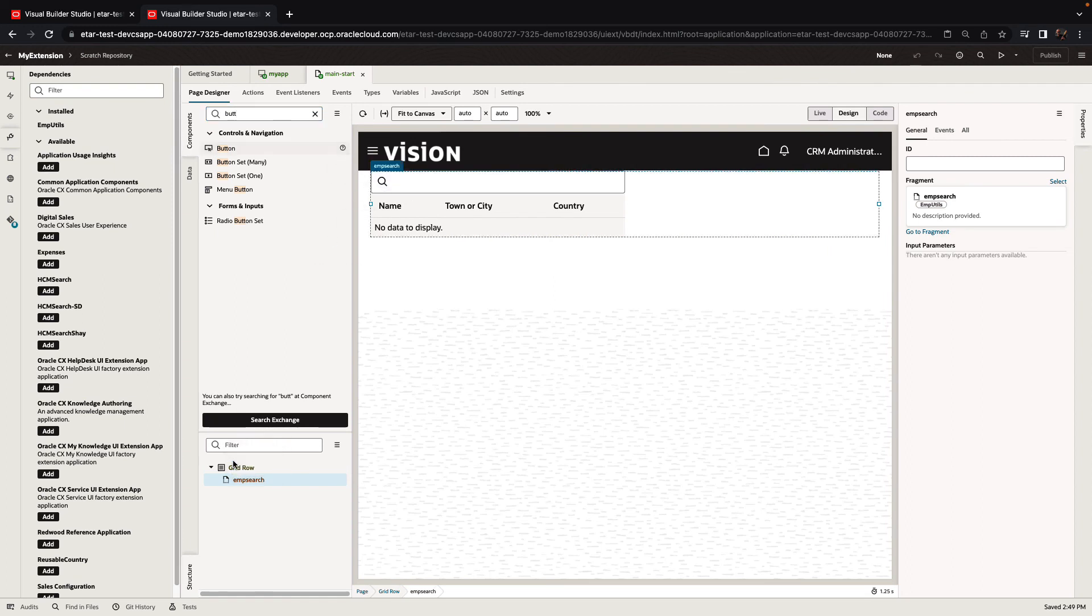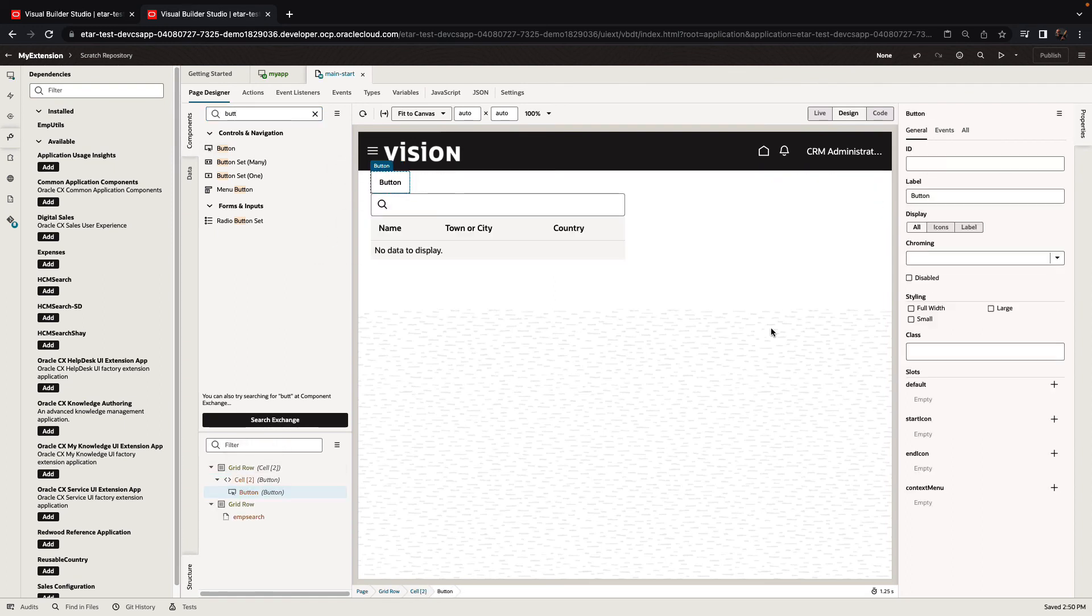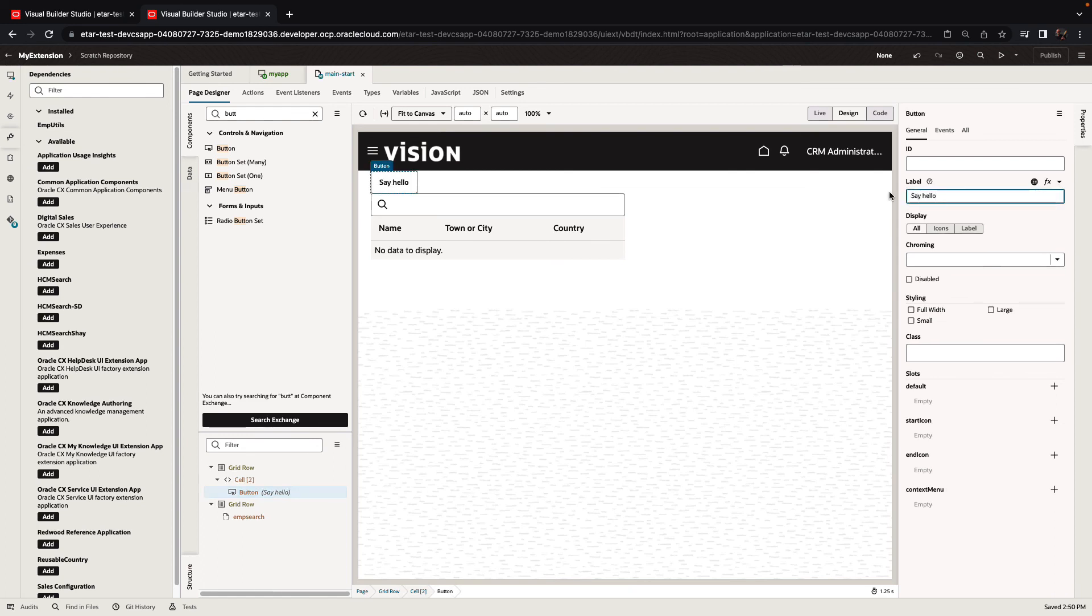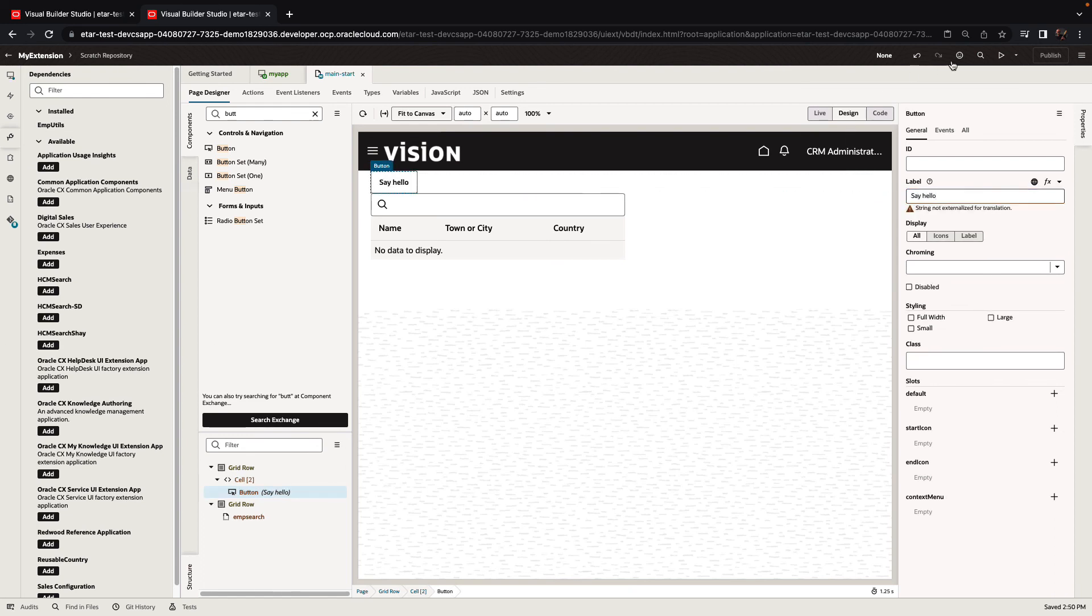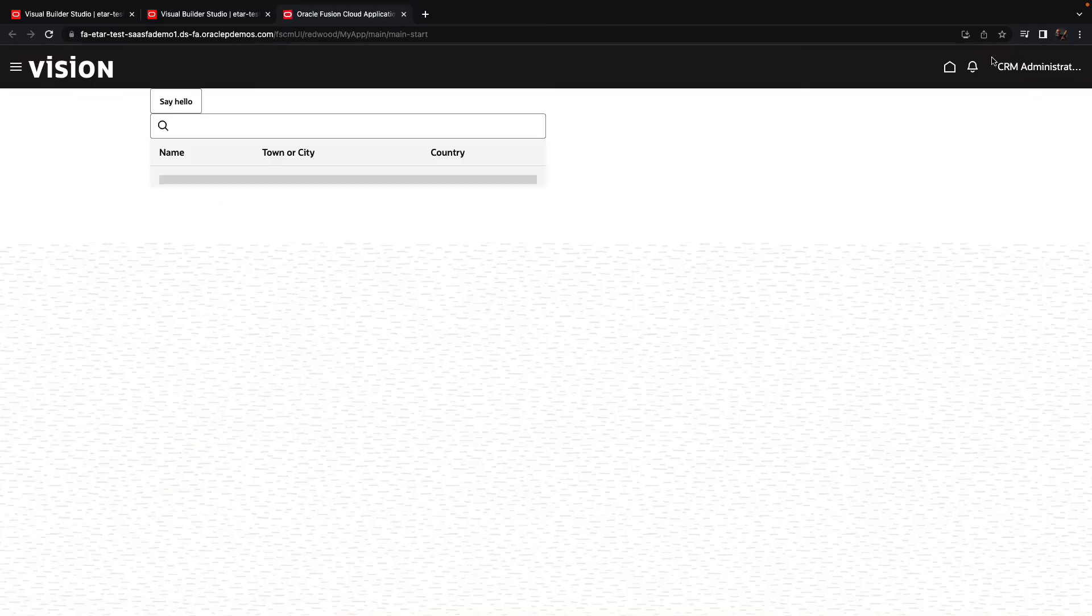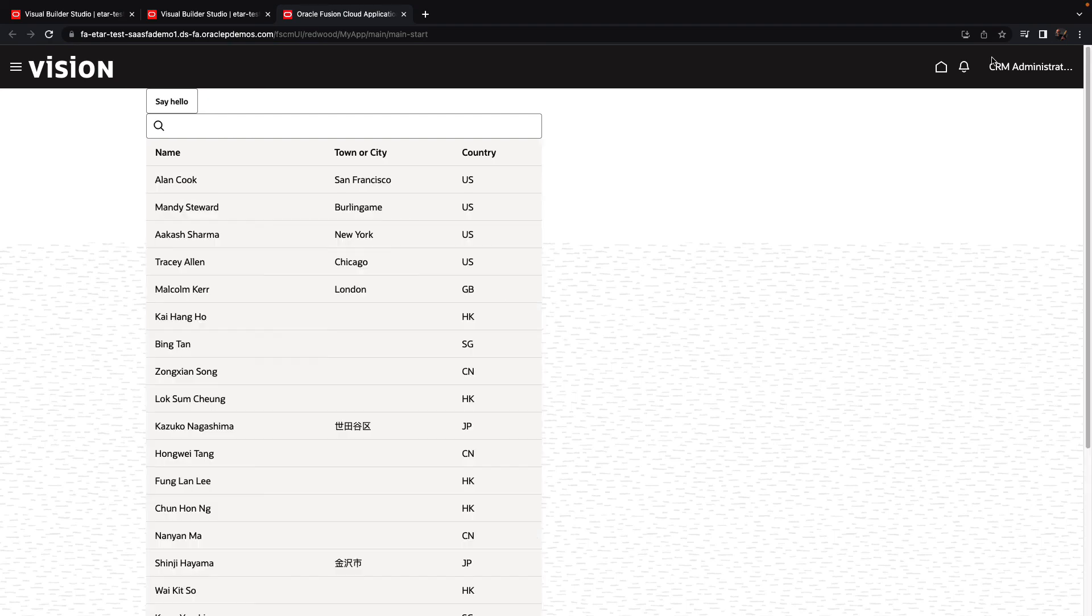Let's add another button to our page just to distinguish it from the actual fragment. So this is now our application extension and we can actually run it to see the extension reusing the fragment and allowing us to go over, get a list of employees and perform search on it.